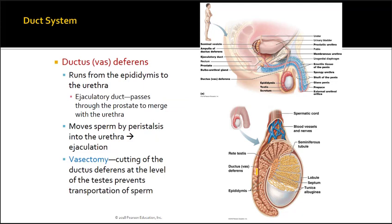The ductus deferens, or vas deferens, continues from the epididymis all the way to the urethra. There is an ejaculatory duct where the vas deferens joins with the urethra. Sperm move through the vas deferens, pass through to the ejaculatory duct, and sperm movement occurs by the process of peristalsis — that propelling forward movement of a substance.